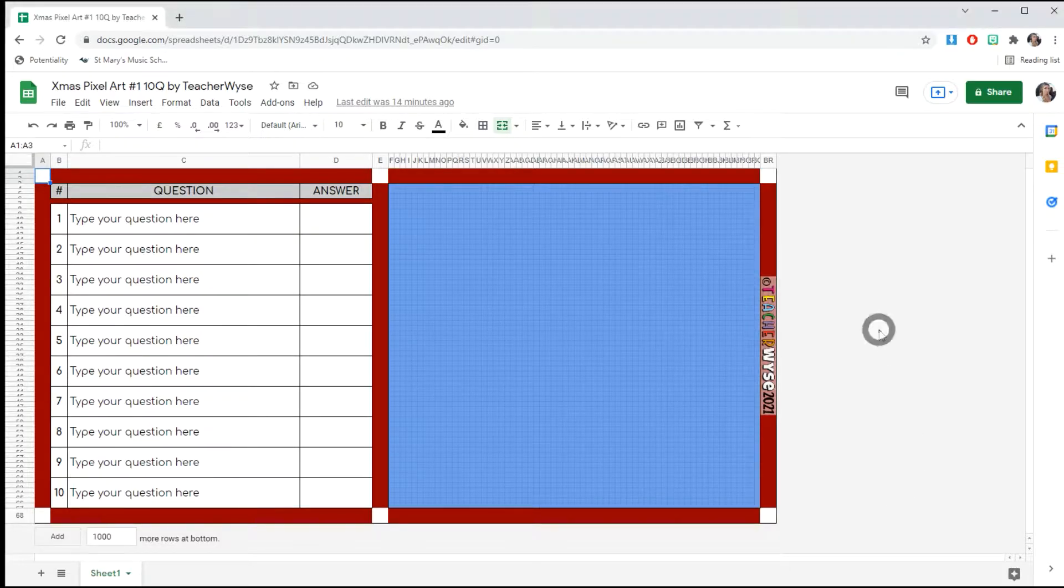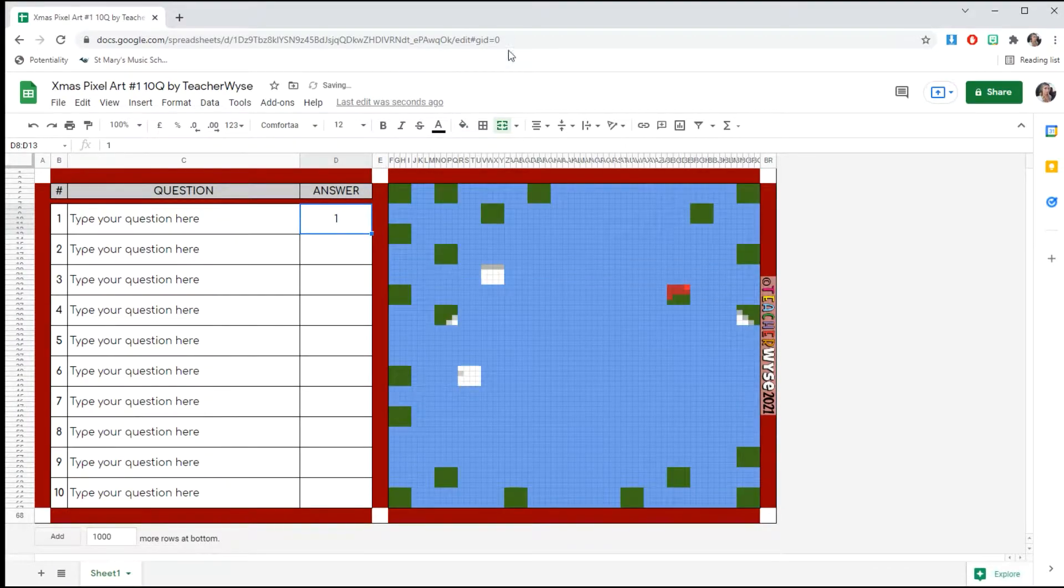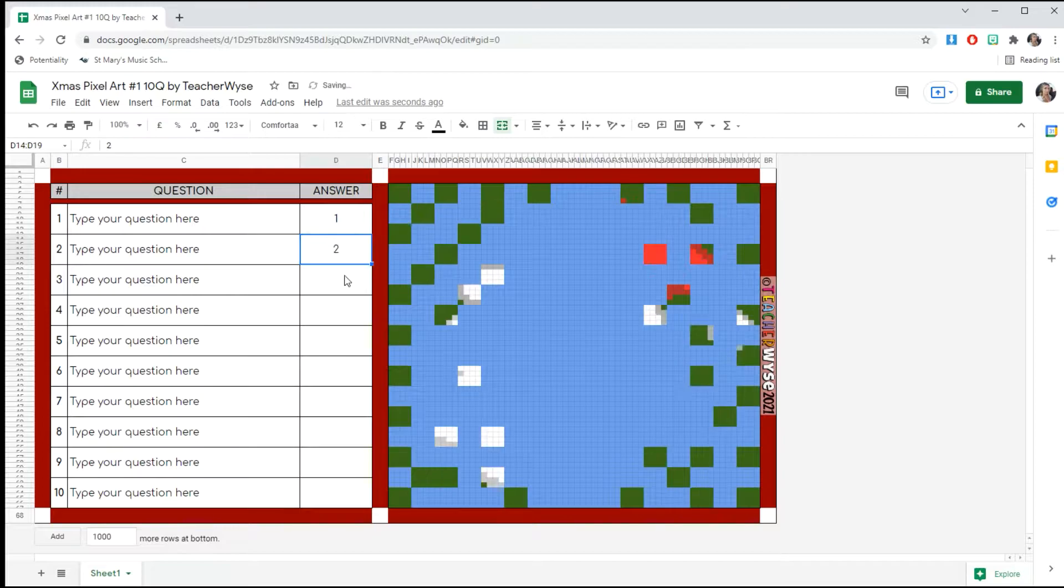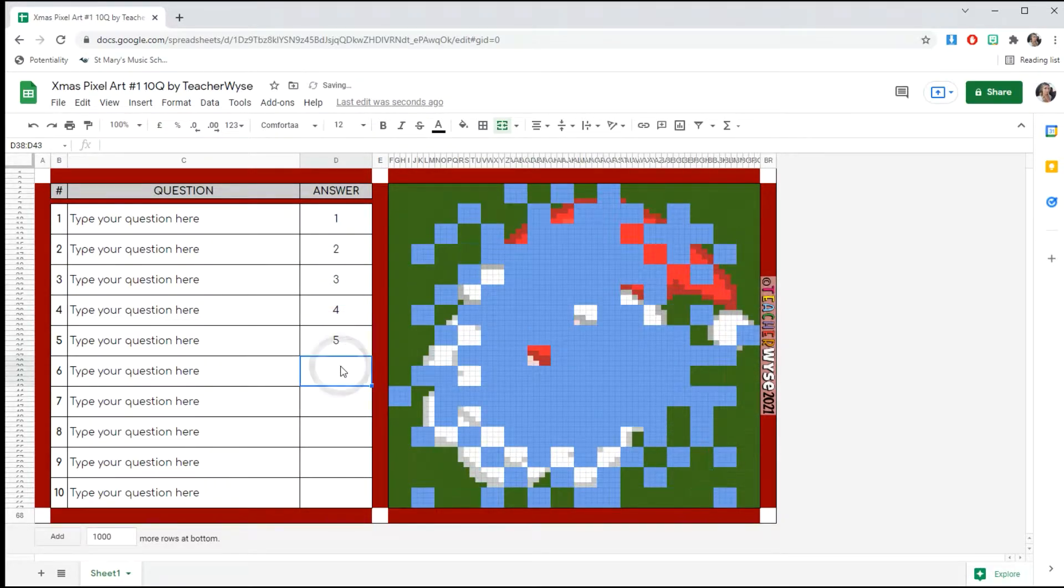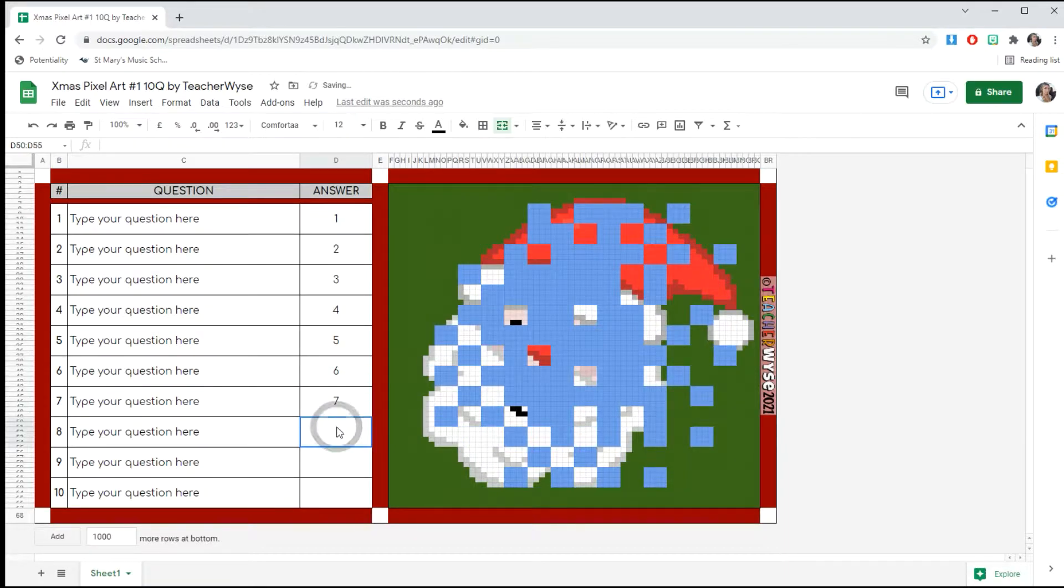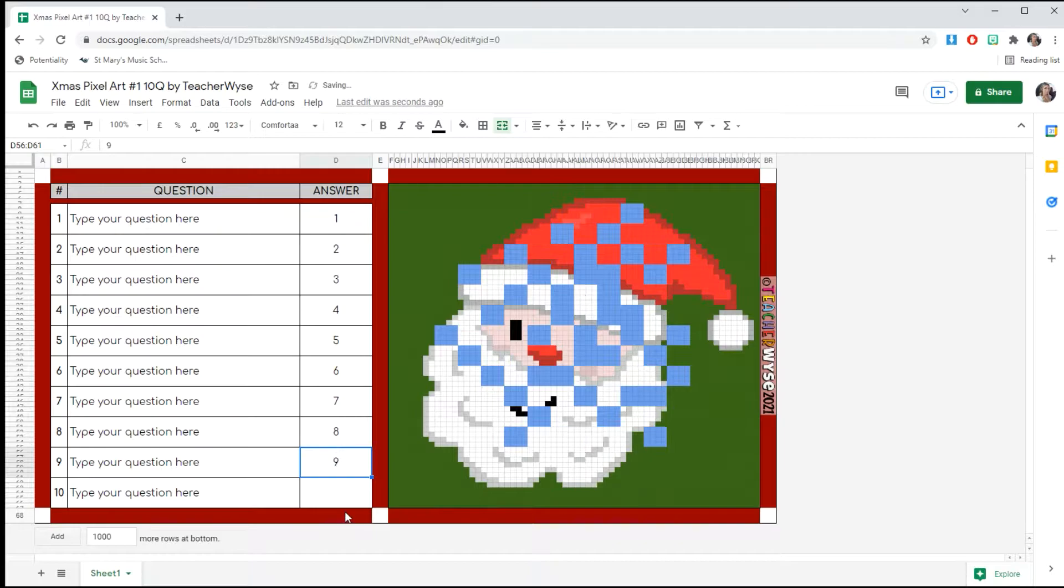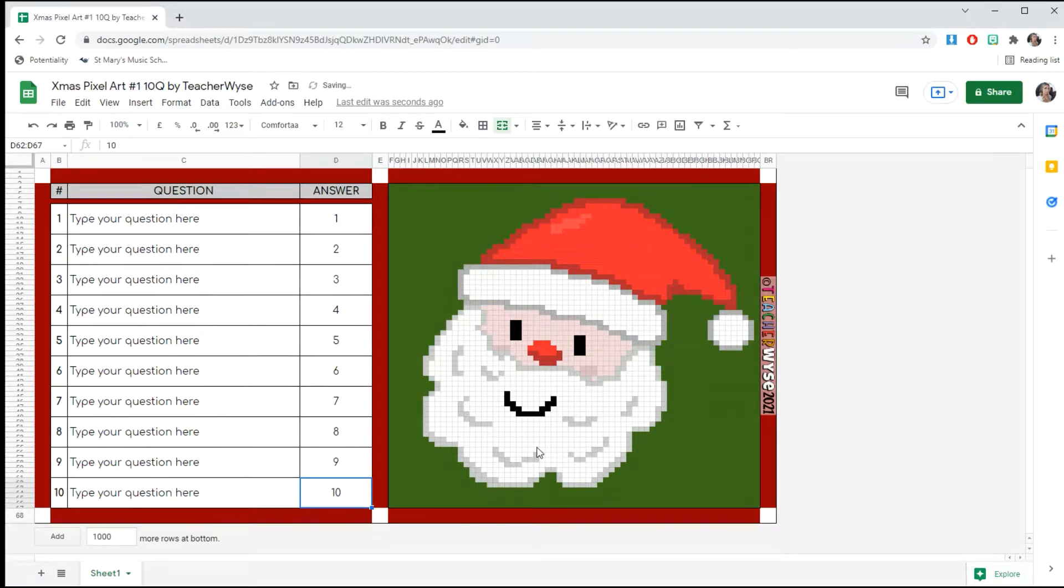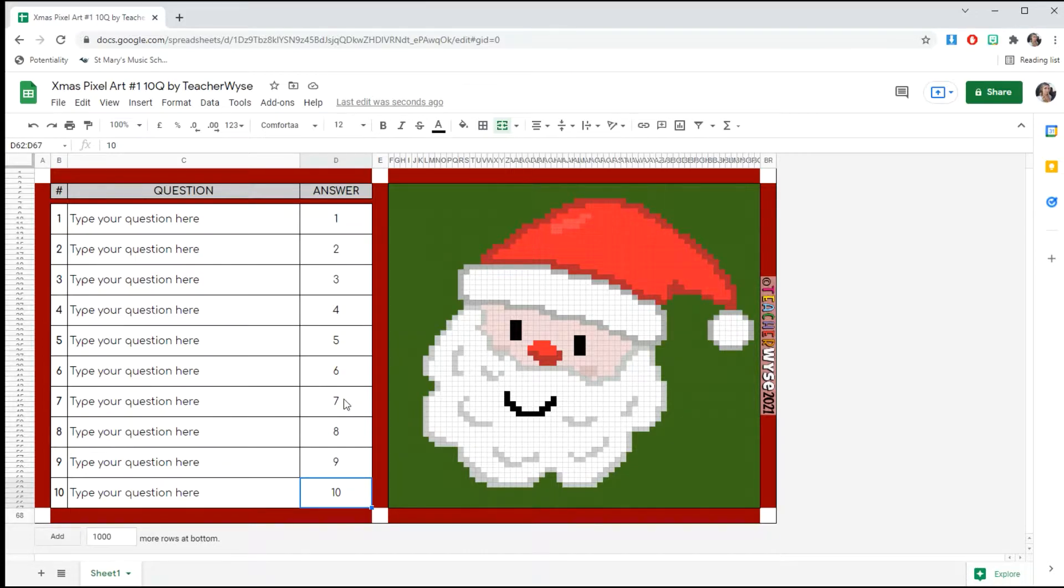This one is a picture of Santa, so I will start to put in the answers and you will see the picture is beginning to form. This one's Santa's face, and for the same resource I also have the version which has 20 questions, so depending on how difficult you want it to be, you can use whichever suits your needs best.